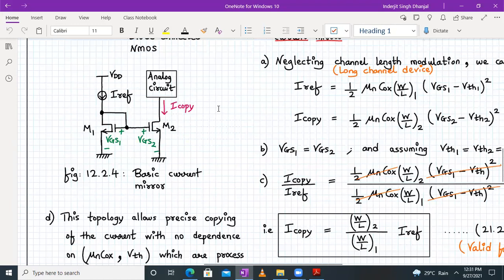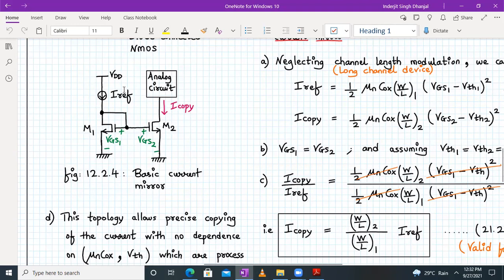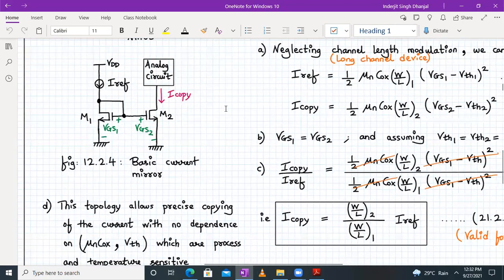The analog circuit connected to the output can be another current mirror or an amplifier such as common-source, common-drain, or common-gate. For example, if I_reference is 40 µA and I_copy needs to be 80 µA, we can feed that to the analog circuit requiring 80 µA. In exams, the output current I_out is the same as I_copy — don't get confused between the two notations.